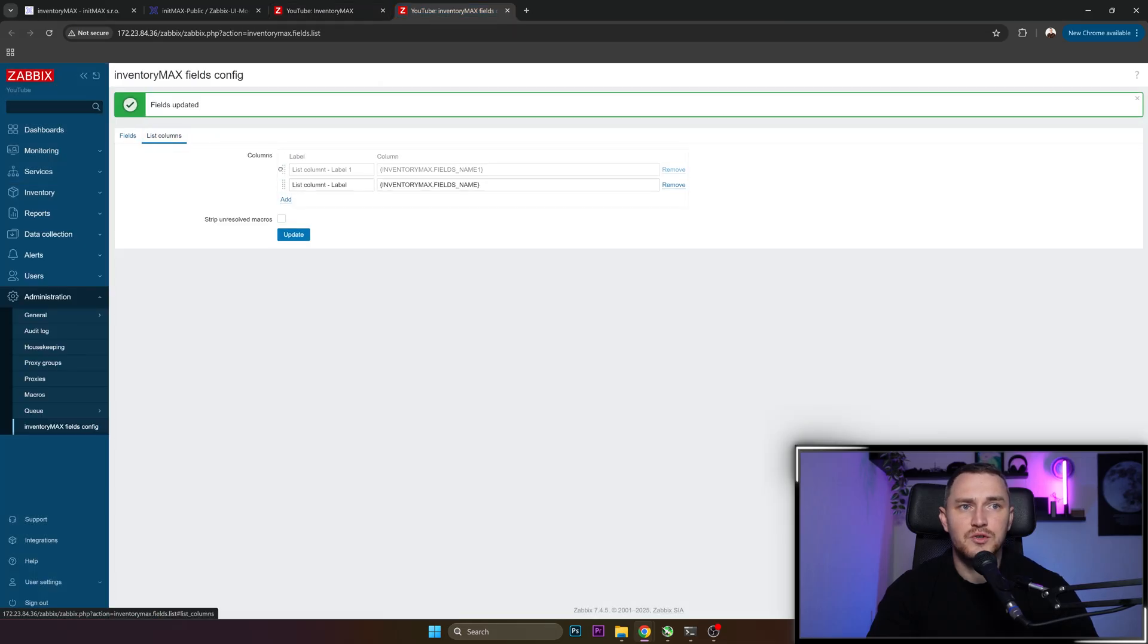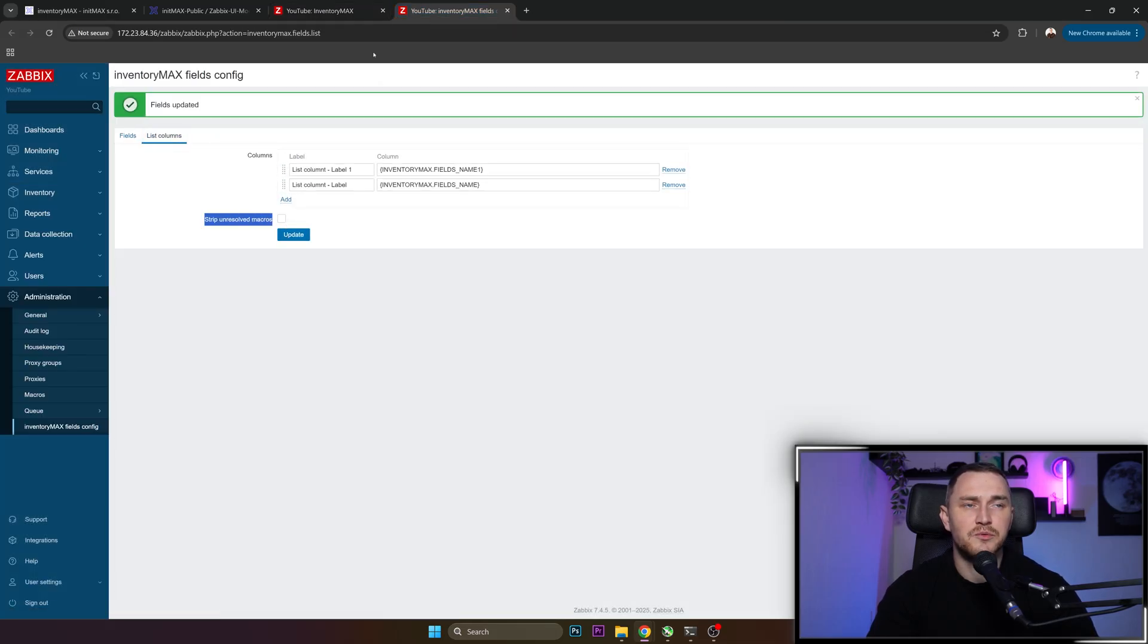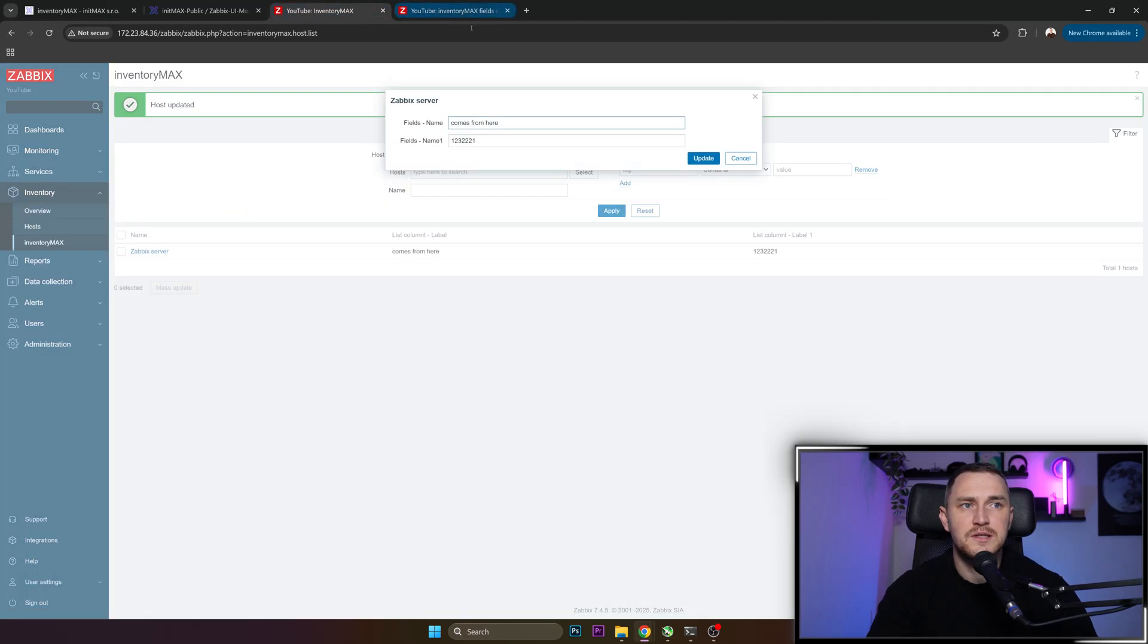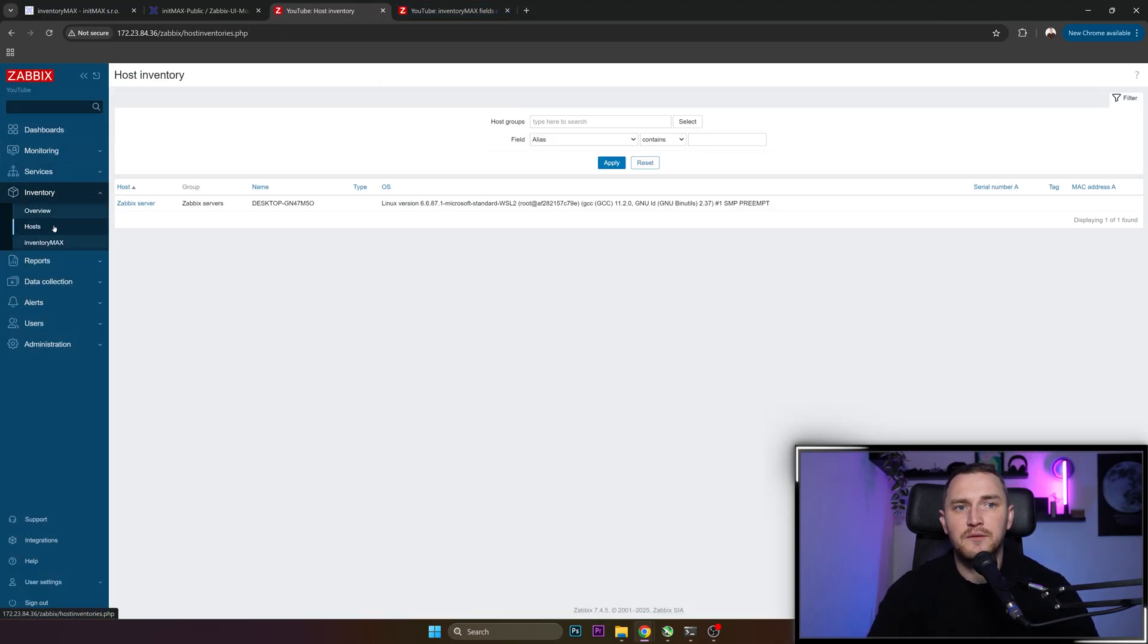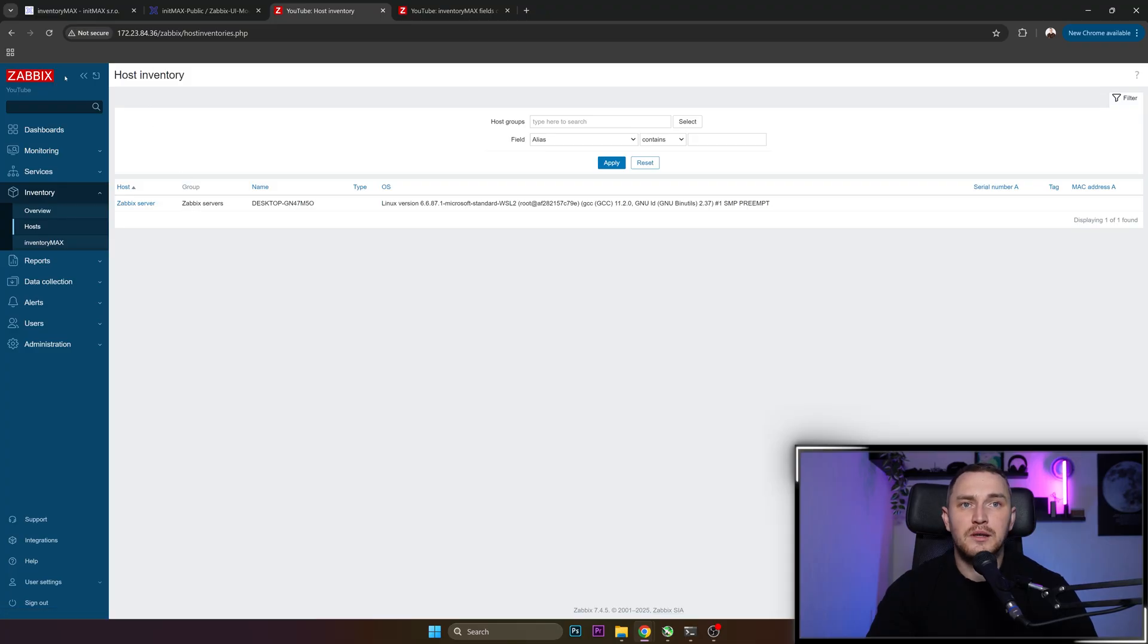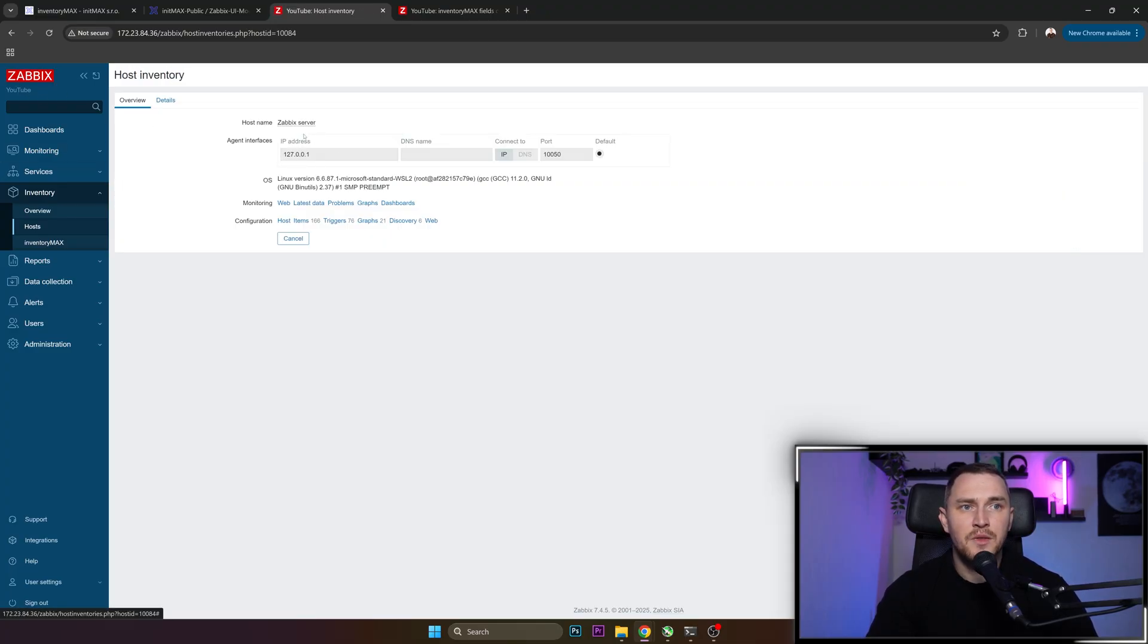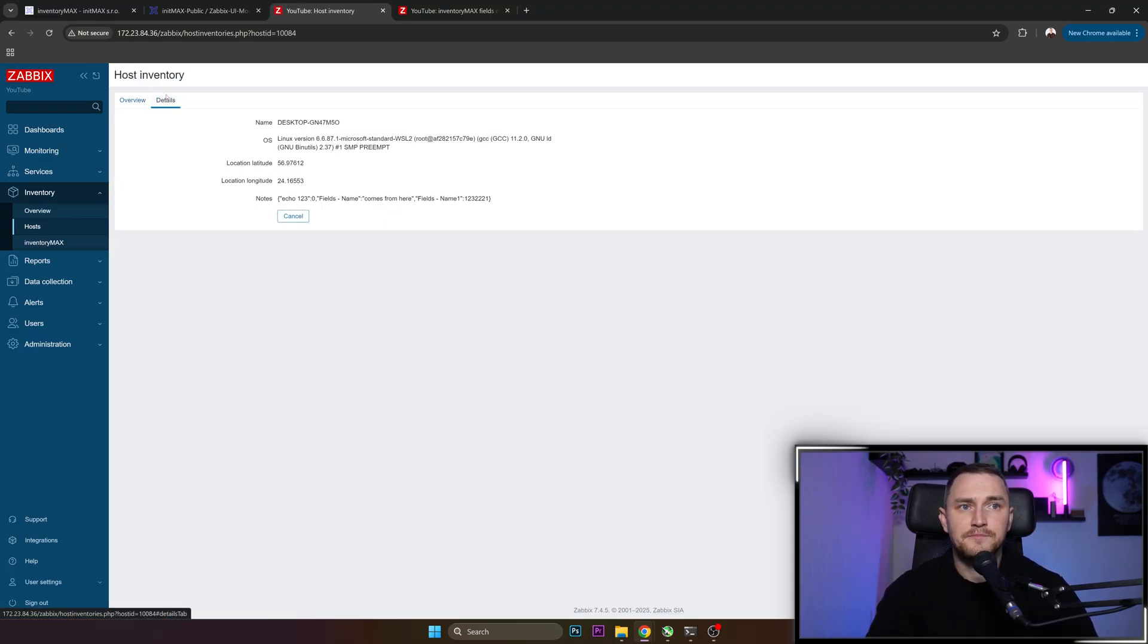You can also change the sorting here if you want. You can strip unresolved macros. And then for the full scope of the magic, if you go to the usual inventory in Zabbix, Host Inventory, Zabbix Server, go to the details. Let's go better here.